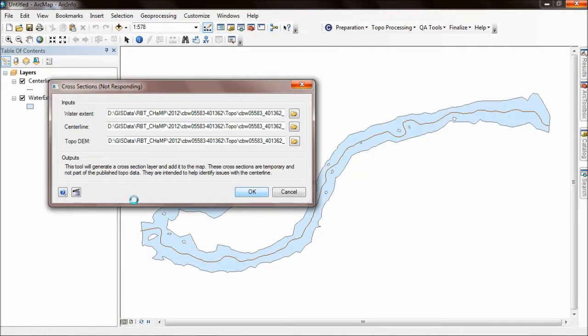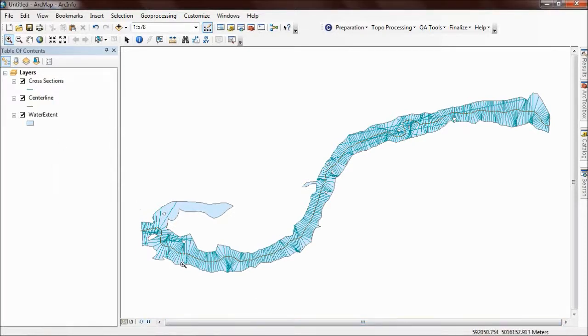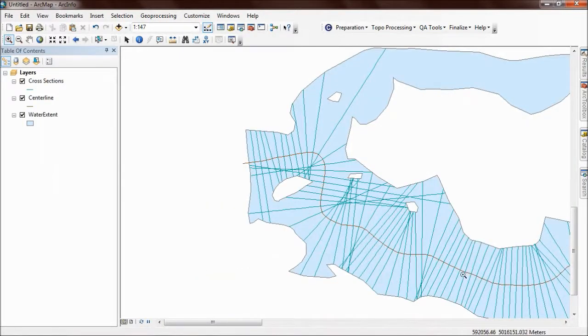This tool does take a few minutes. I'm just going to pause the video here while it completes. Okay, so the tool has completed and I've got my cross sections added to the map here. I'll just zoom in to explain a couple of things. What I'm looking for is cross sections that span the channel.